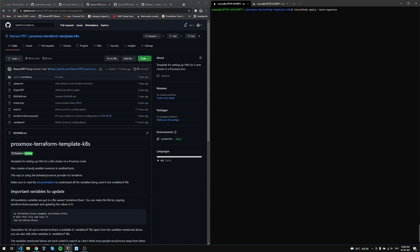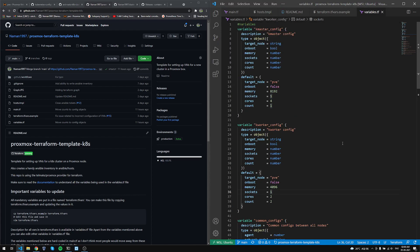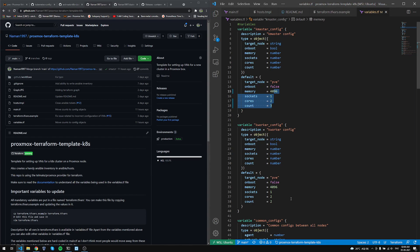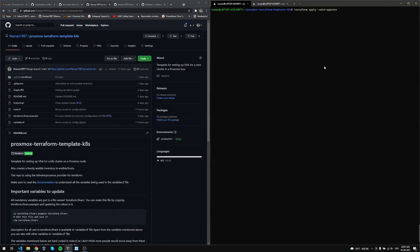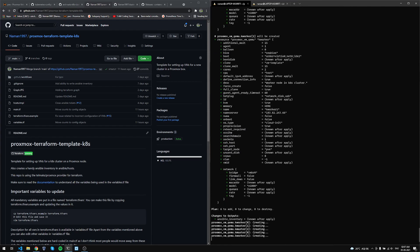Before I run this, I'll show what will happen in the case of multiple masters. Each VM will have 4096 MB RAM and 2 cores. We'll have three master nodes and two worker nodes, all of them having 4 gigs of memory and two cores.